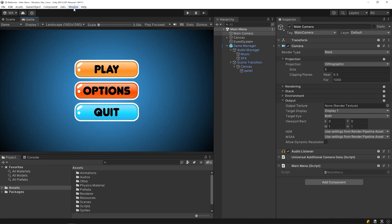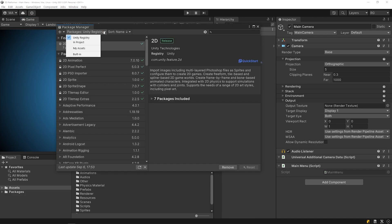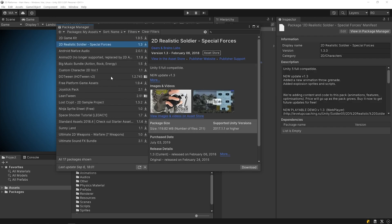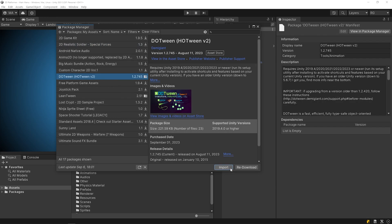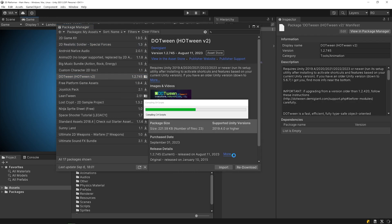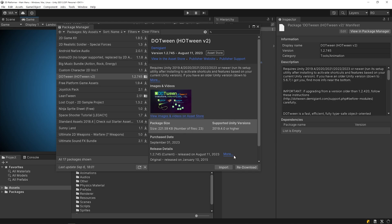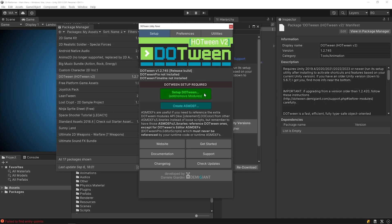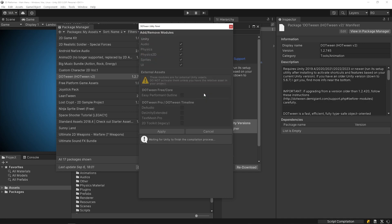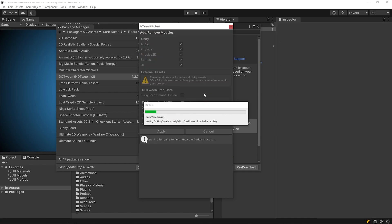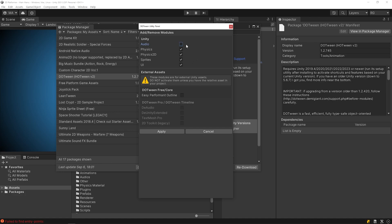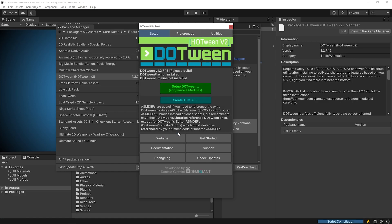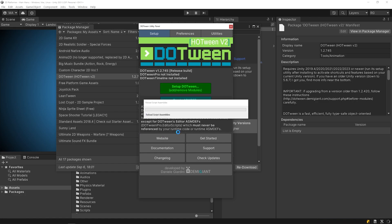Then go back to Unity and open Package Manager. You can see the DOTween package under My Assets. Click on the Import button. The import process will take a few seconds, then a new window will open. Click on the button and click on the Setup button. Wait a few seconds at this stage. Here you can remove modules that you will not use. Then click on the Apply button and wait for the installation to complete.